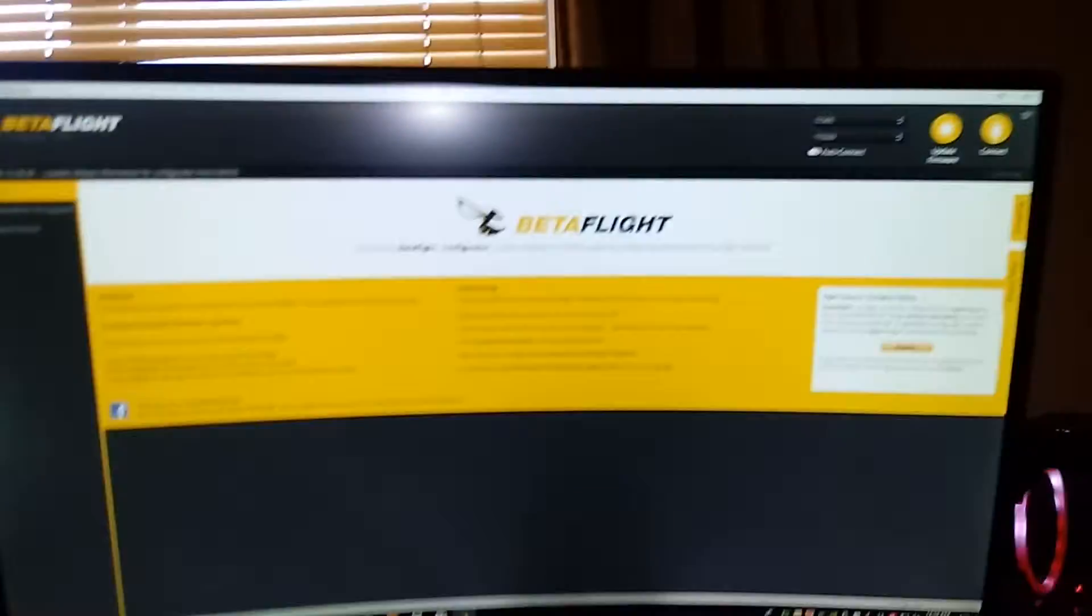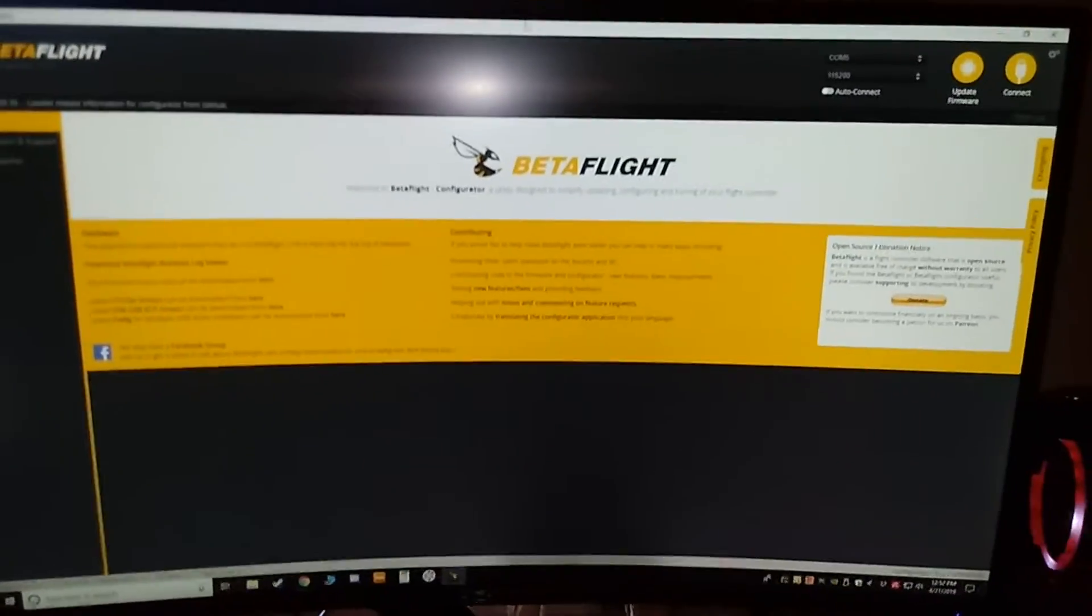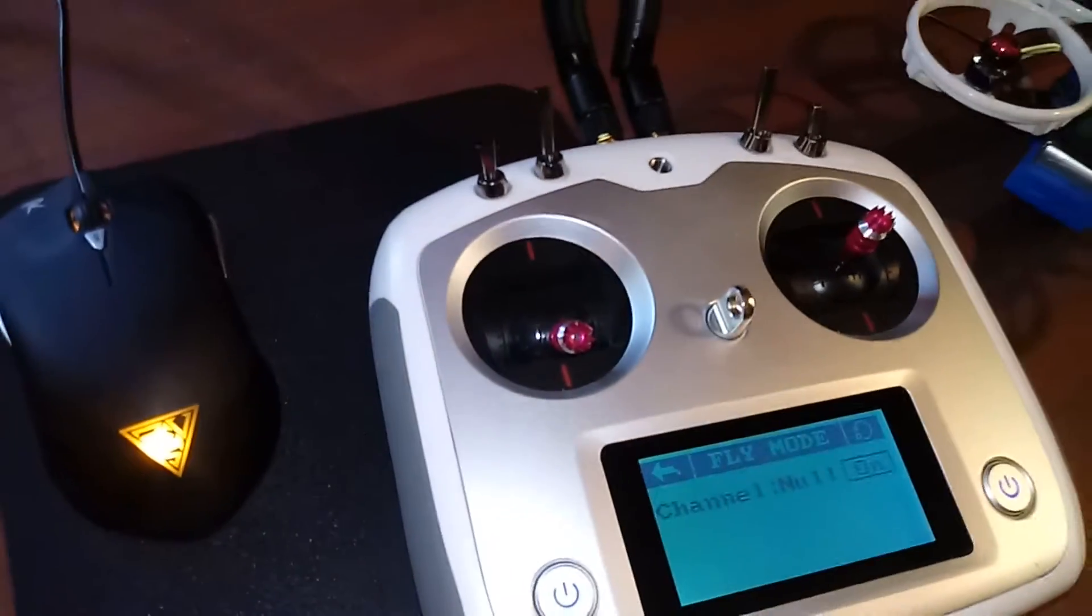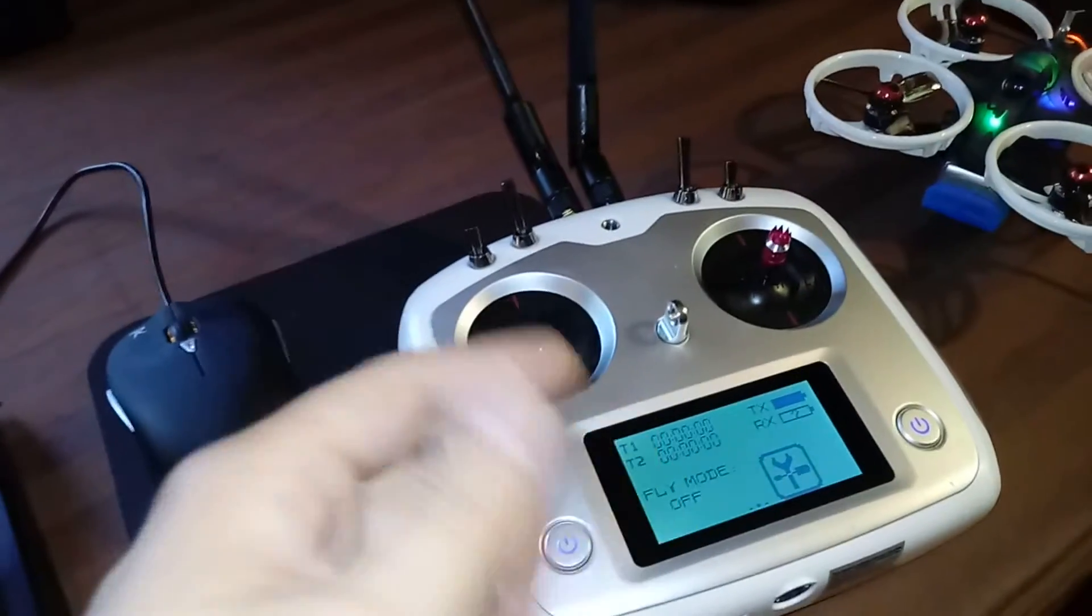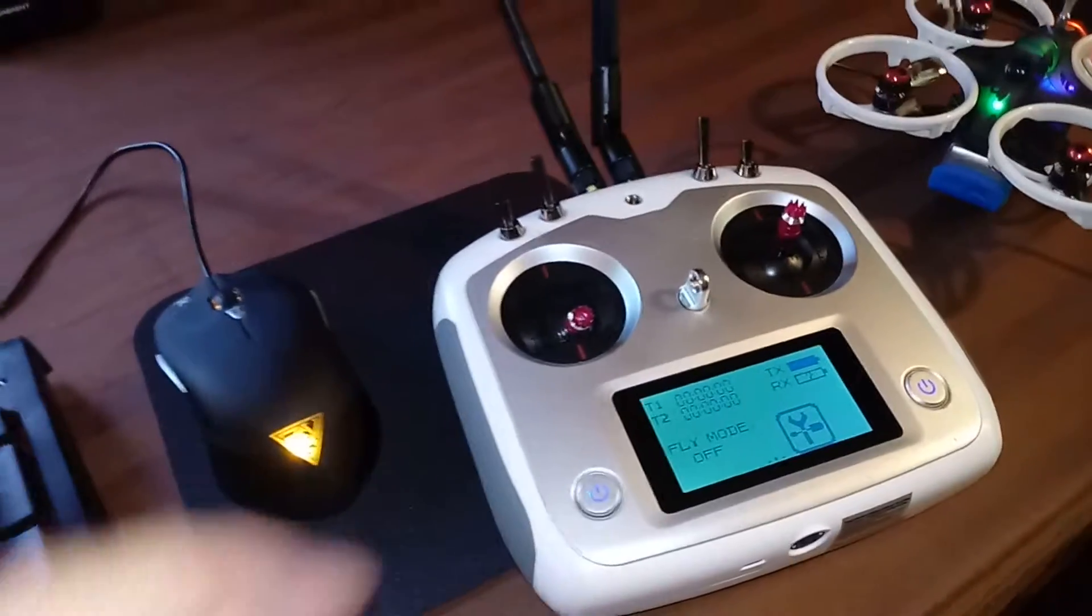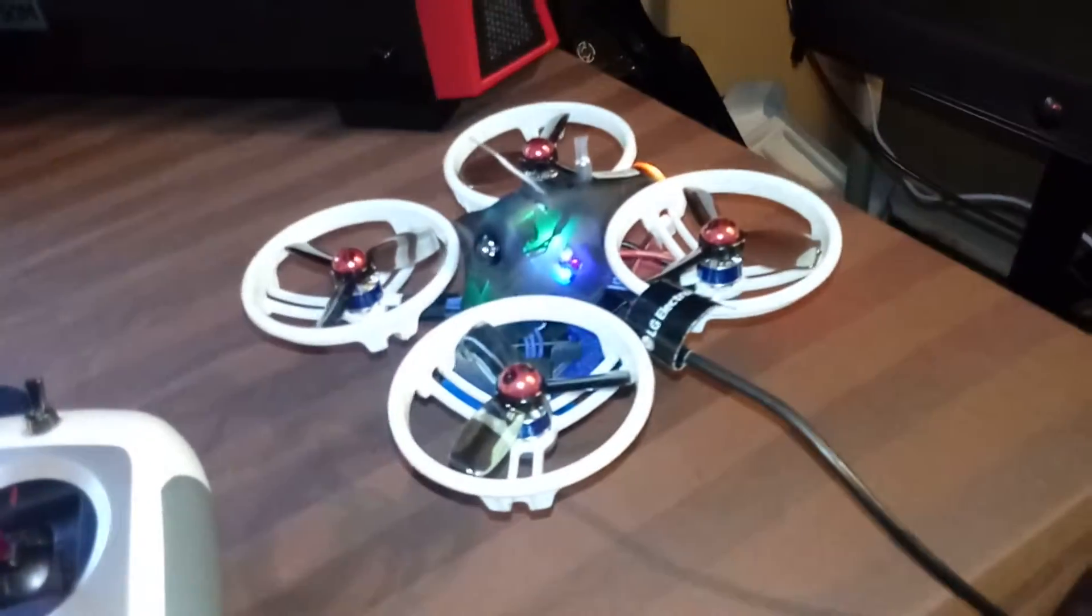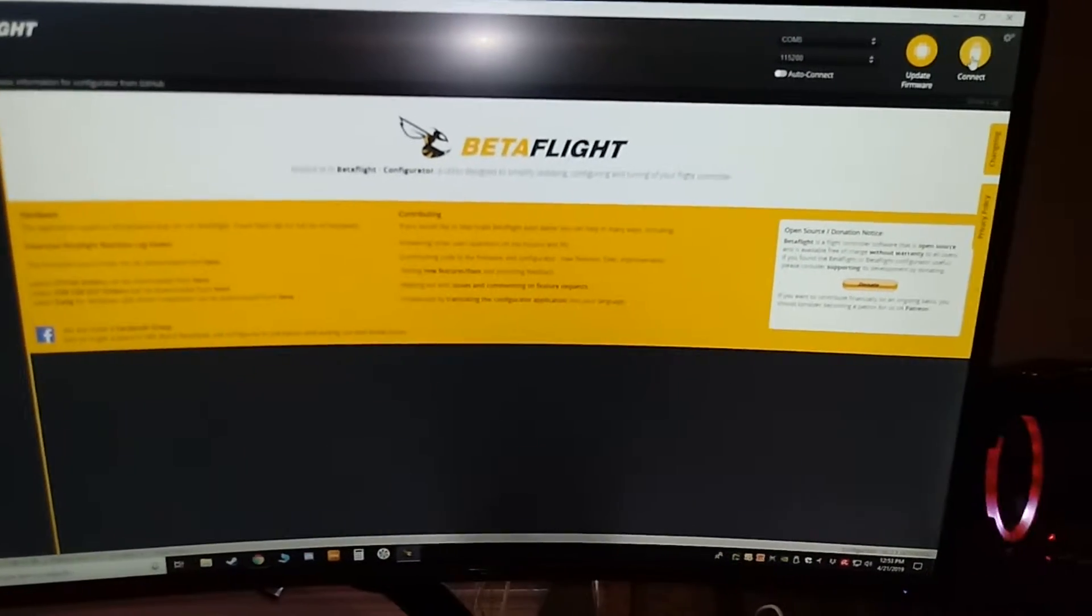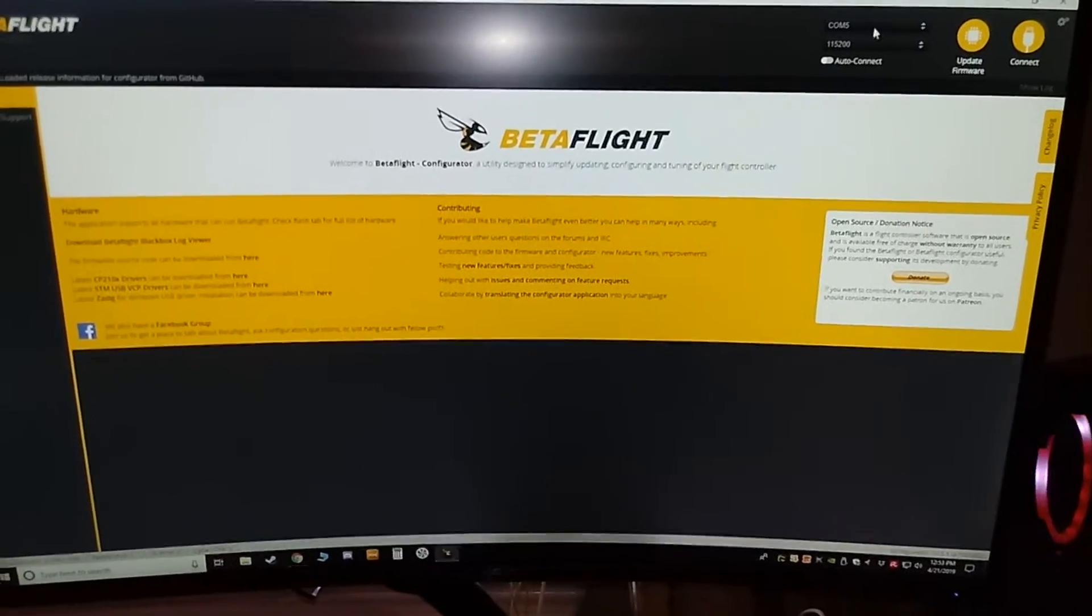First thing you do is you want your radio turned on as well. This is the FlySky i6s. I would assume most of the FlySky programming is very similar, but this is particularly for the i6s. Radio's on, quadcopter's actually got the battery plugged in as well, and it's plugged in USB.